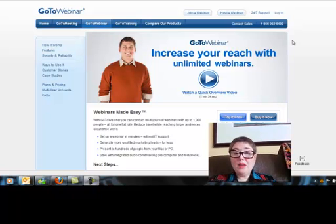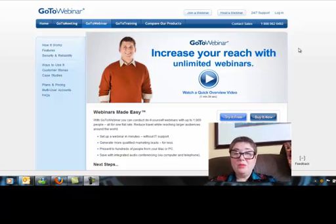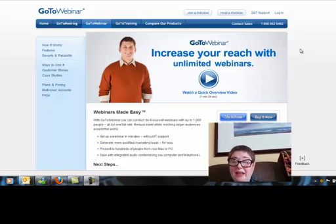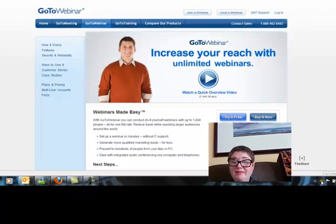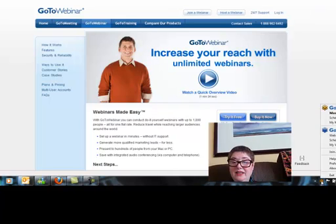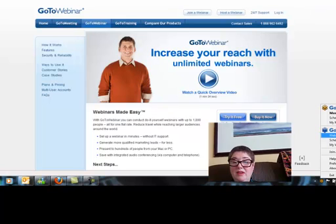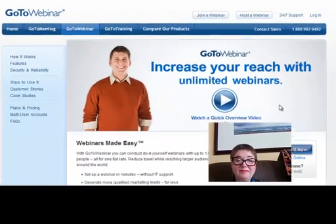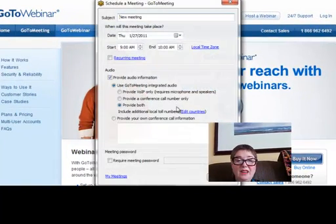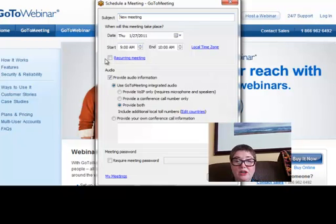It's a wonderful tool. When you join, you will be able to download the software to your computer. If you look here on the screen in the lower right-hand corner, you'll see the little GoToMeeting icon. If you right-click it, you can schedule a meeting or schedule a webinar. Going in to schedule a meeting, you'll see you're given the option of putting in the time and whether it's a recurring meeting.